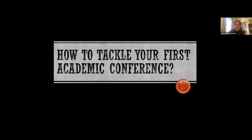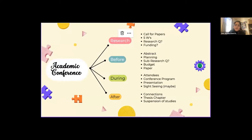I'm going to be talking about how you can tackle your first academic conference, and I'm going to use myself and my experience as a case study. There are different stages I took in order to prepare myself. I did some research. I'm going to share what I did before, during, and after the conference. Let's begin.